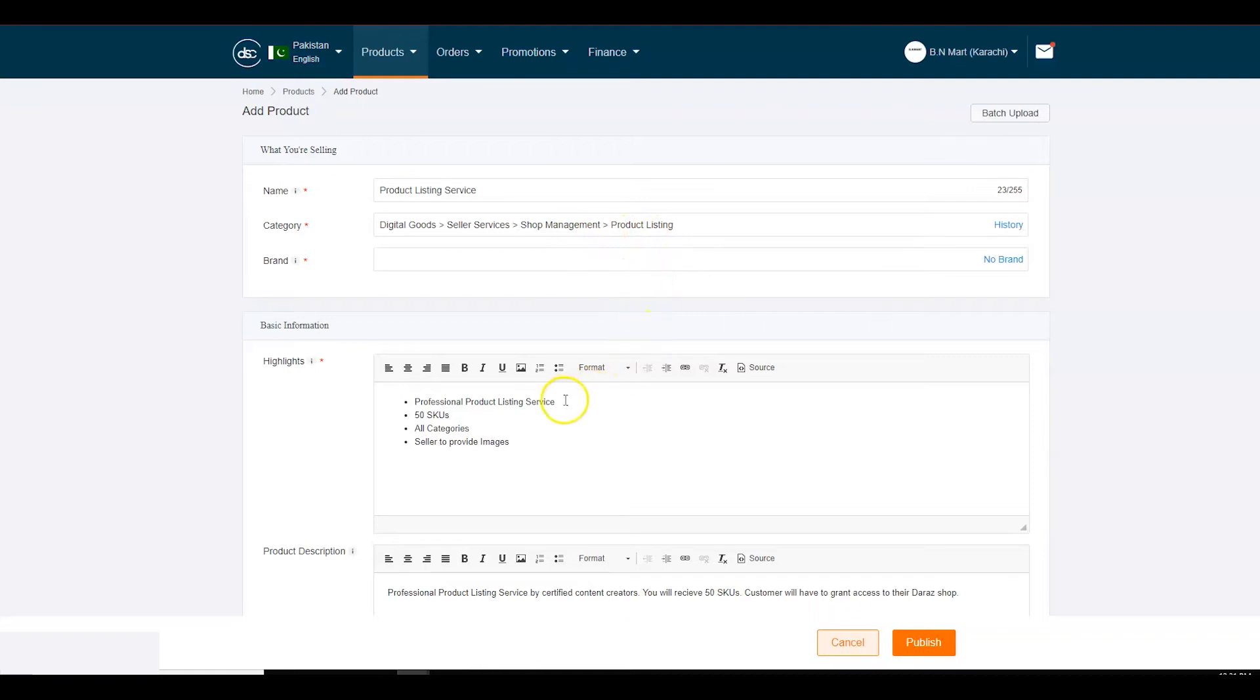Highlights. Fill in the key features of the service being provided, example, delivery timelines, service quality, etc.